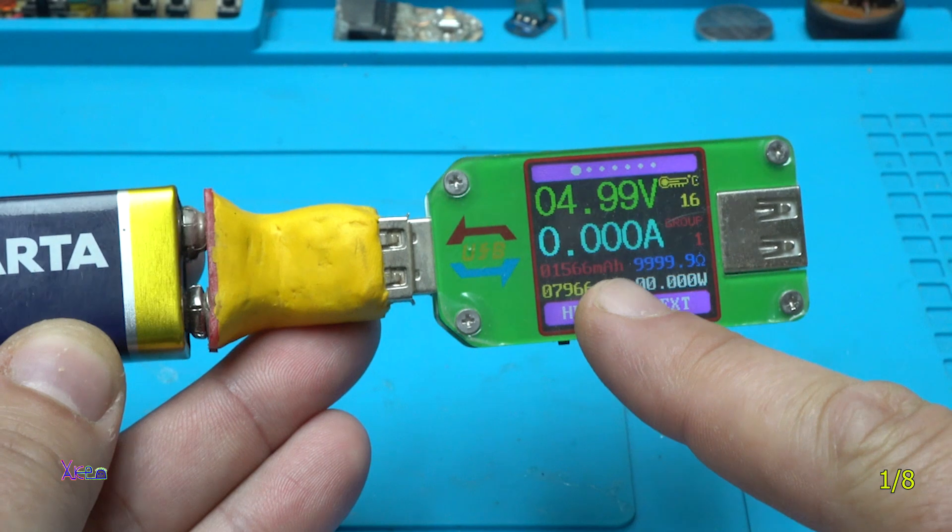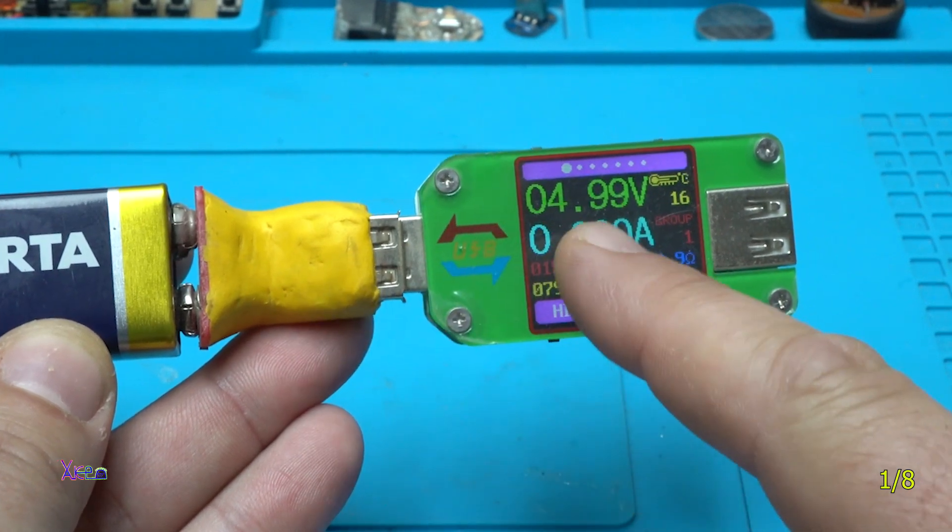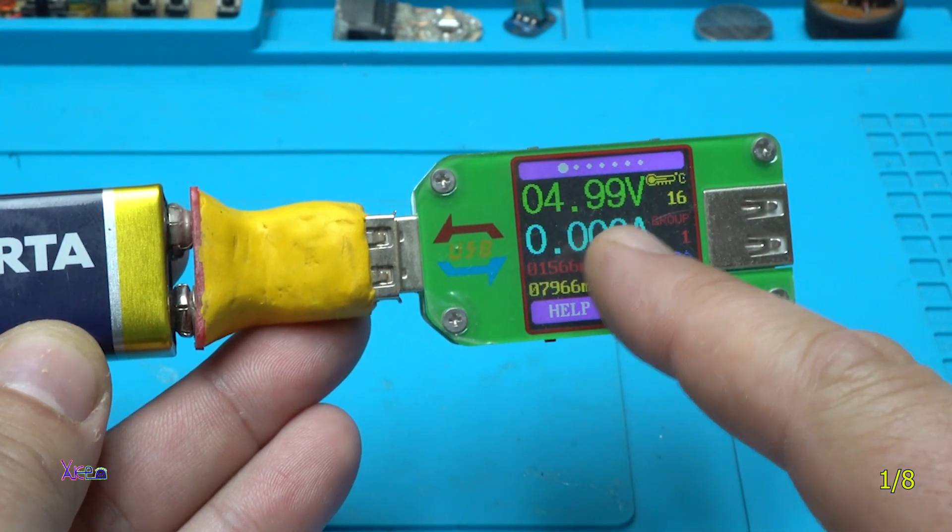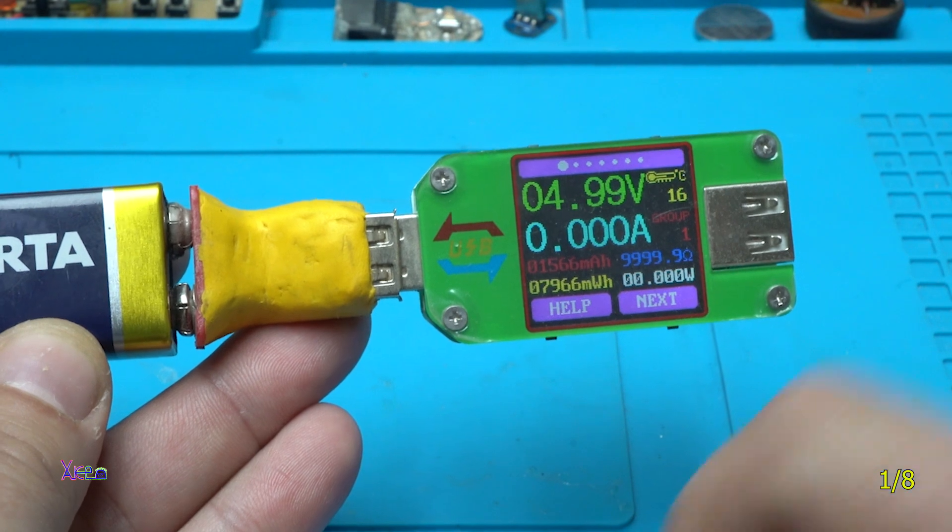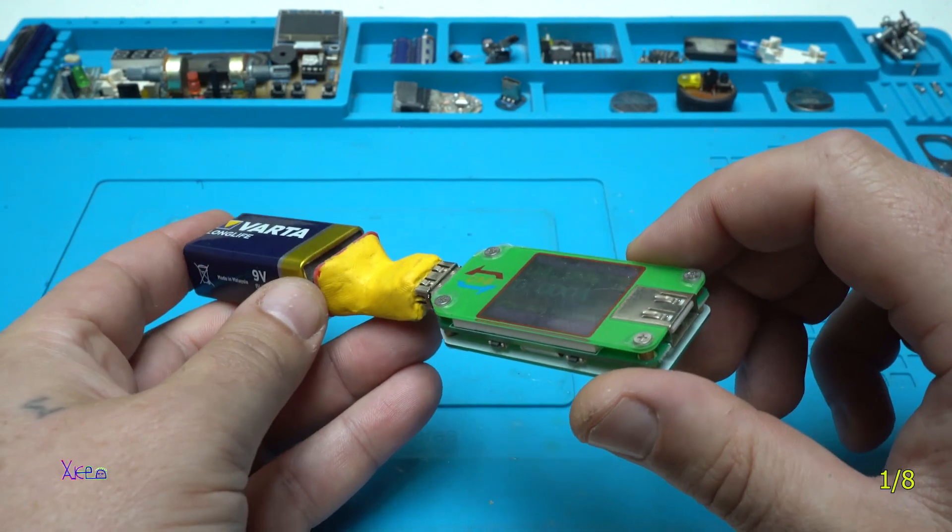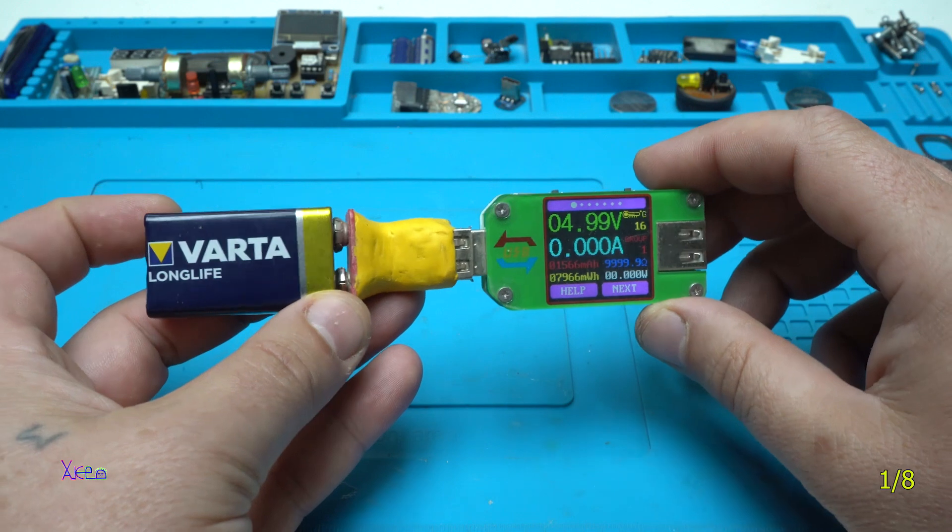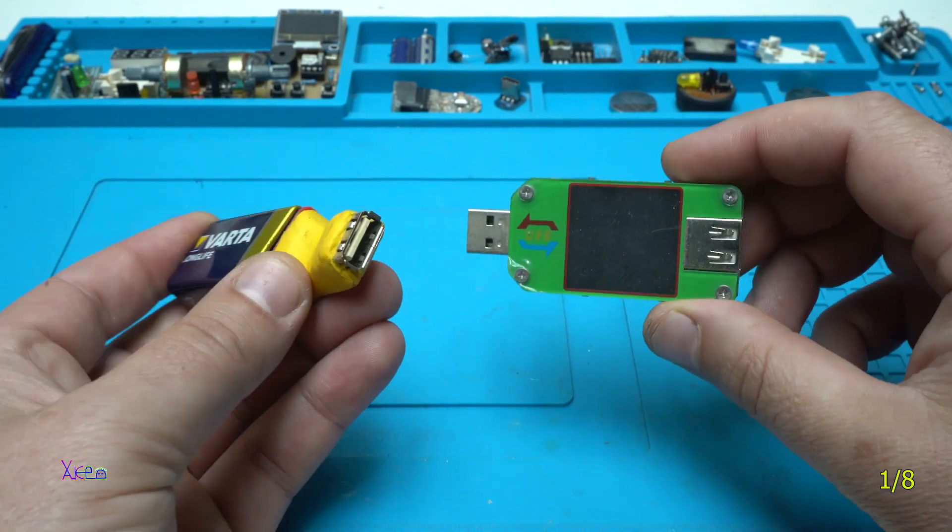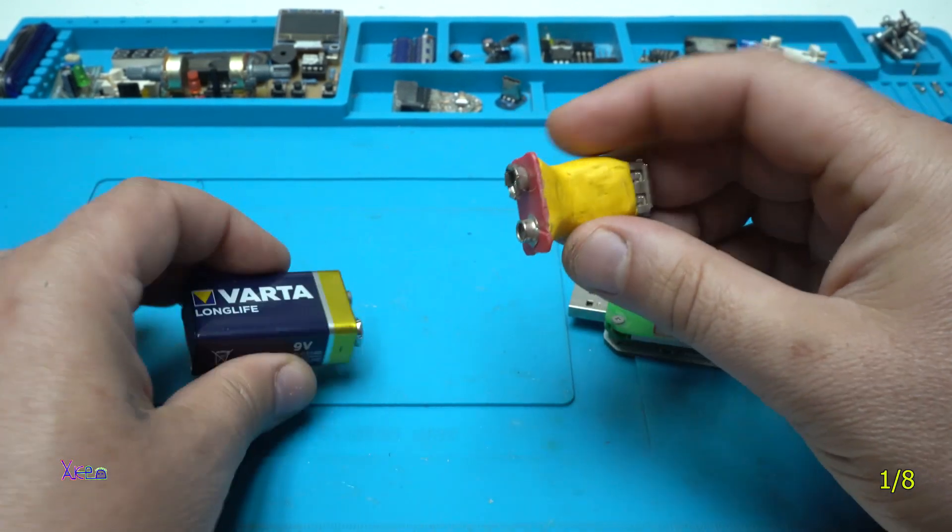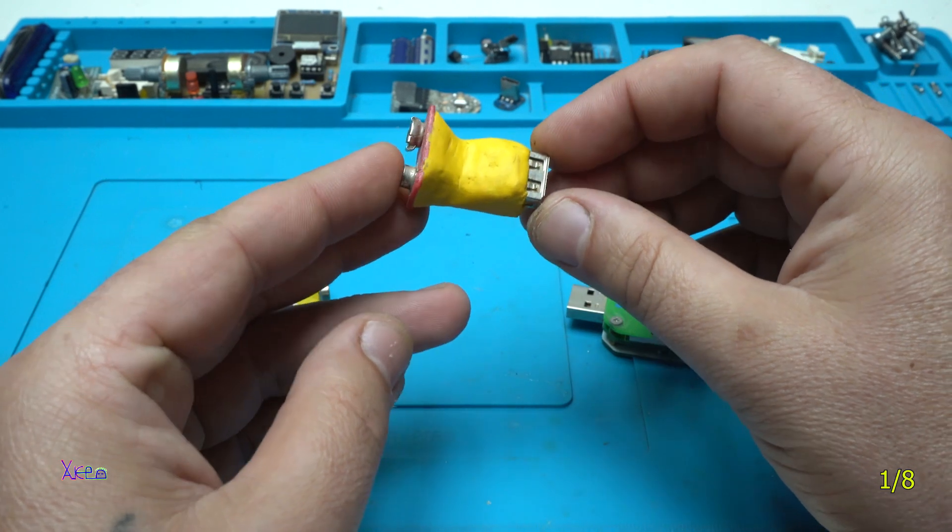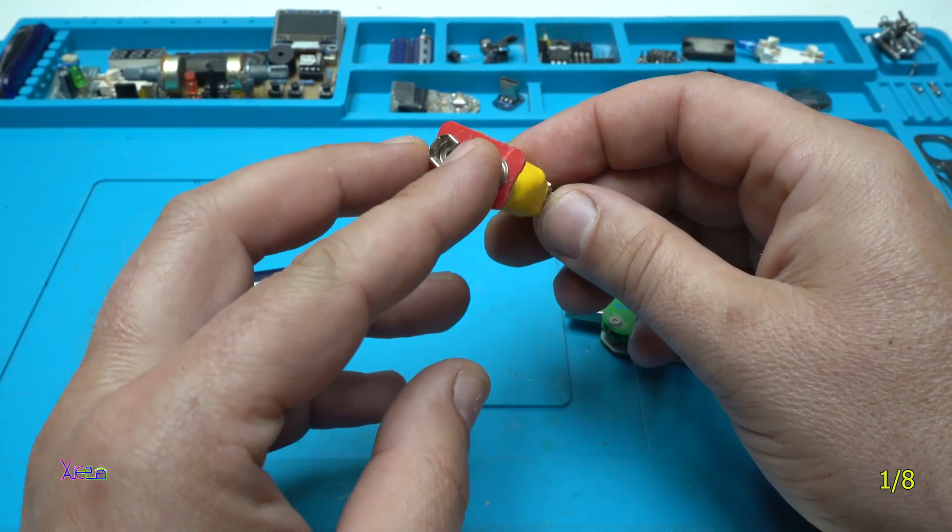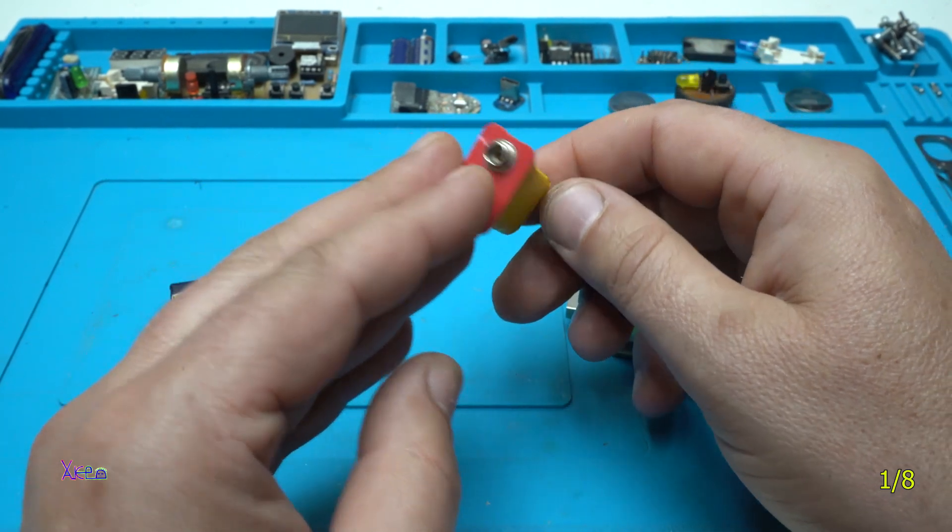On this USB doctor you can see that it's giving 4.99 volts or five volts. A small gadget that is working and is useful in many cases.